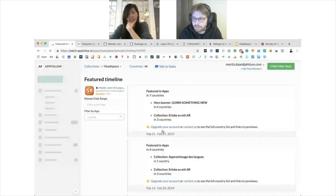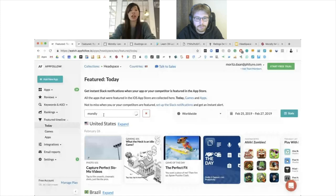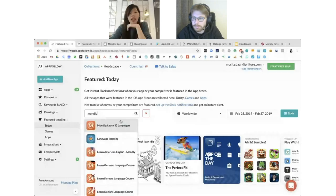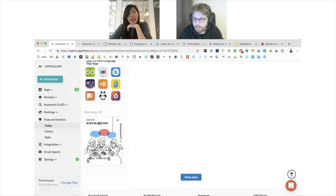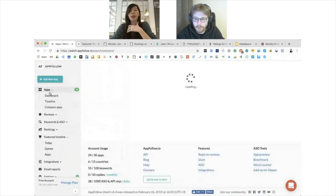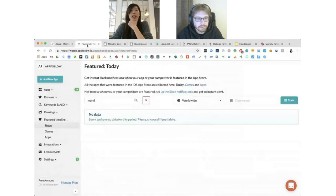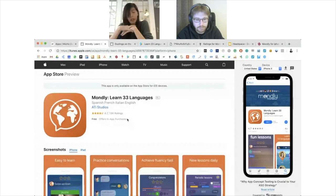Being featured as app of the day is a really good thing — you get visibility in lots of places without users needing to search in the app store for a foreign language app. It's time-consuming to prepare all the assets, but it's really worthwhile to actively talk to your Apple rep about getting featured.